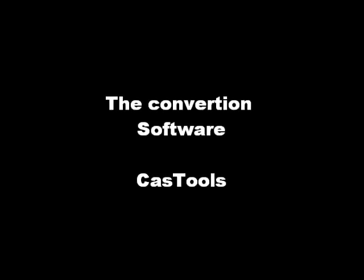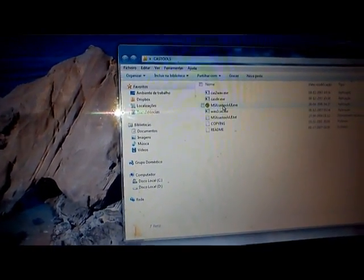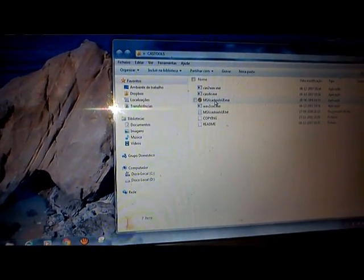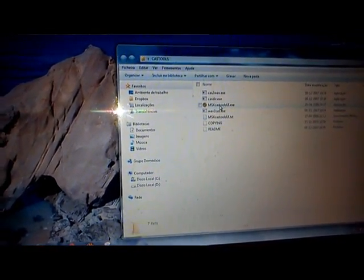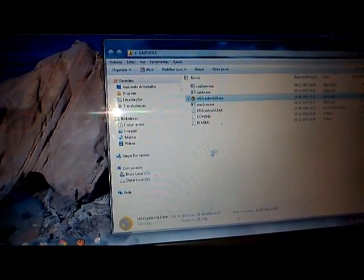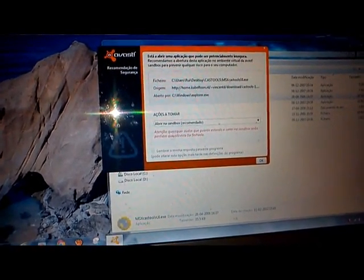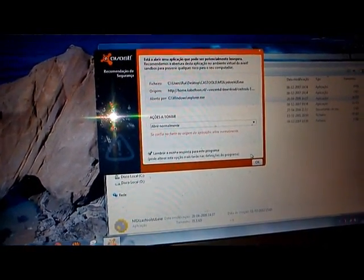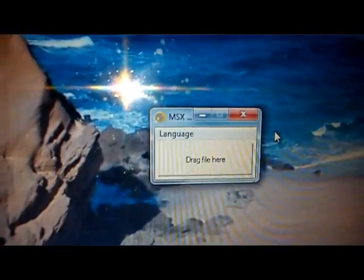So we're ready to go. I like to use CAS Tools because I think it's very fast and it gives me no problems loading the files. I'm going to use CAS Tools. We're going to select the CAS file.